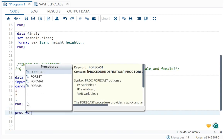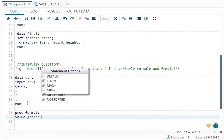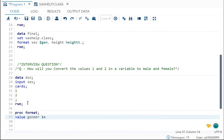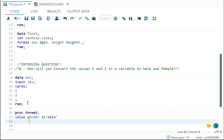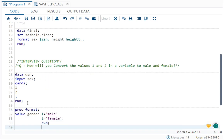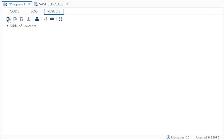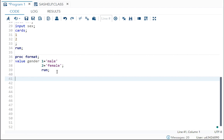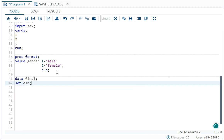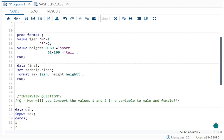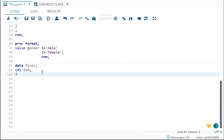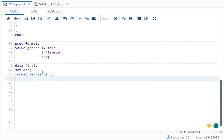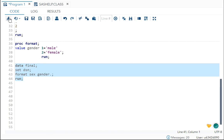Using PROC FORMAT: proc format; value gender 1='male' 2='female'; run; After running, you can see format 'gender' has been output. Then I write: data final; set dsn; format sex gender.; run; Now the value 1 will display as 'male' and the value 2 will display as 'female' — and that is exactly what we can see in the output.